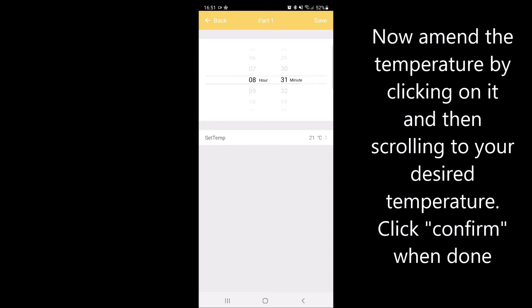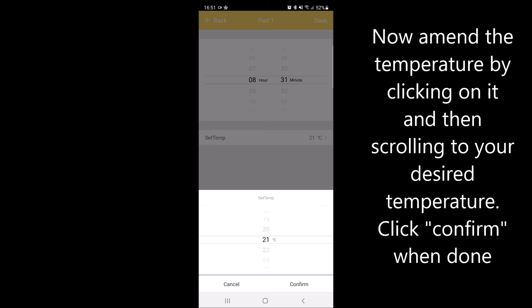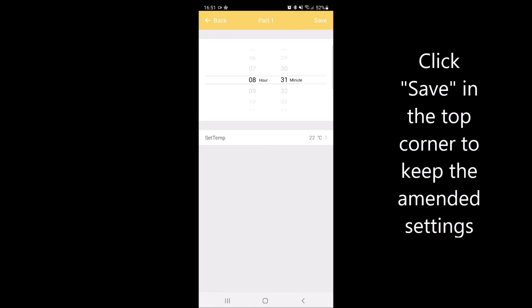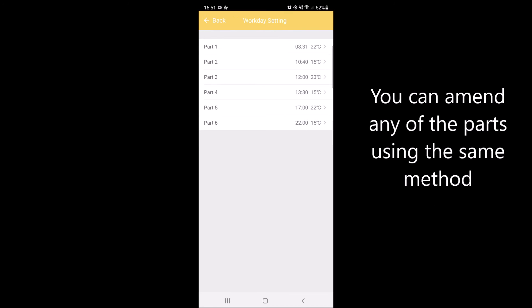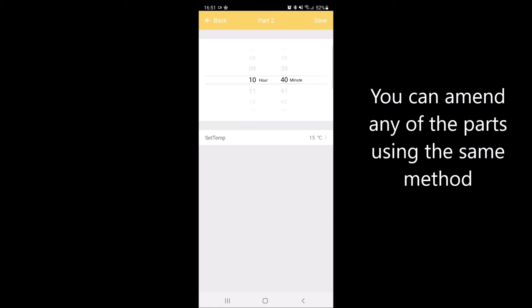Once you have completed the time, click on the temperature to change this to your desired setting. Once you've finished, click save in the top corner and you will return to the parts menu where you can amend further parts.